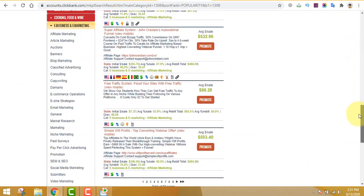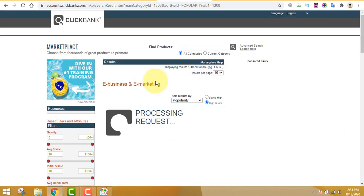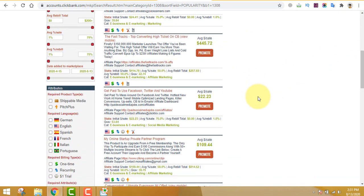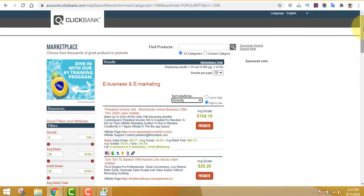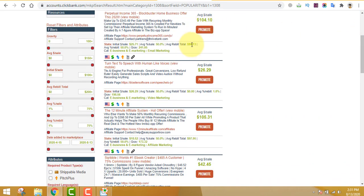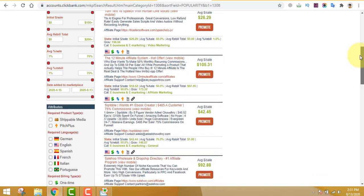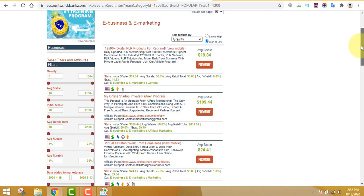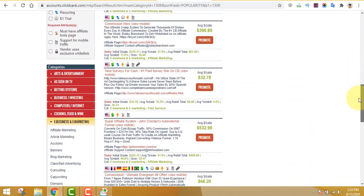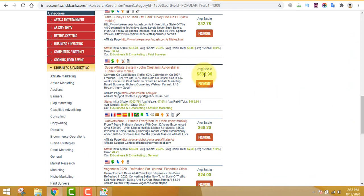There are a lot of products in one particular niche. Today we are going to get products from the e-business and e-marketing category, because everybody wants to make money — this is a niche where you get very good conversions. Sort by gravity and make sure it has a recurring income. The gravity between 20 to 80 is the ideal spot. If the gravity is very high, lots of affiliates will be promoting the same offer and you don't want that competition. A good product can earn you $500+ per sale plus recurring income.